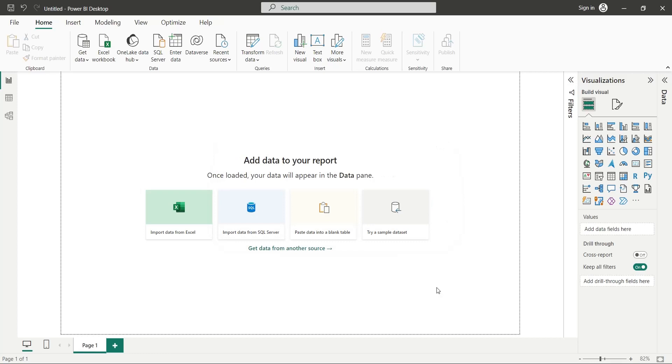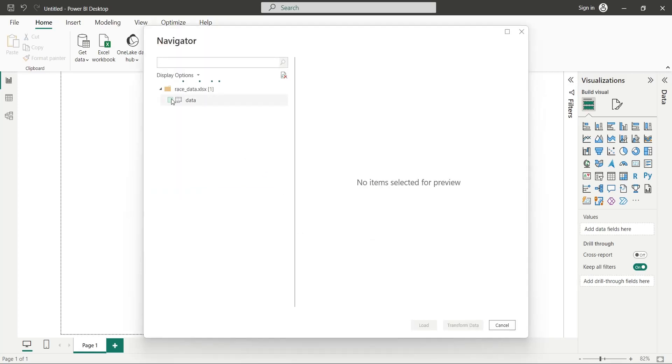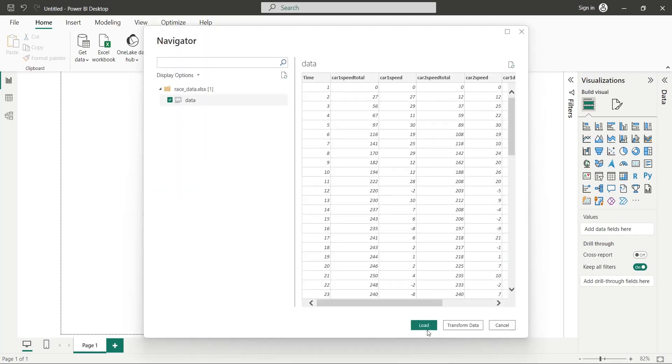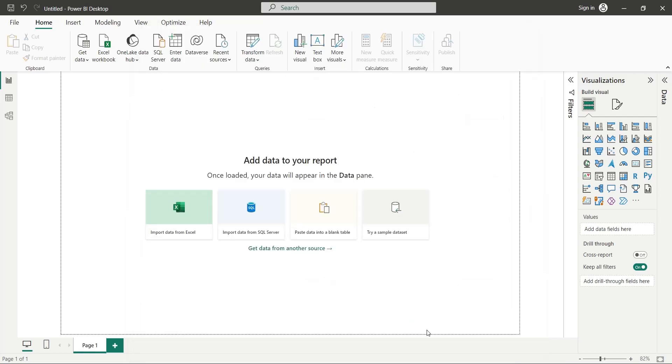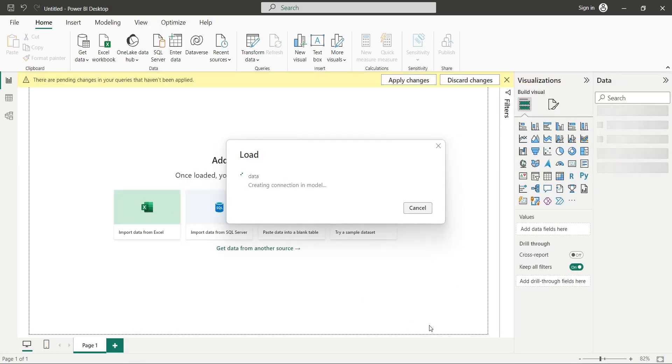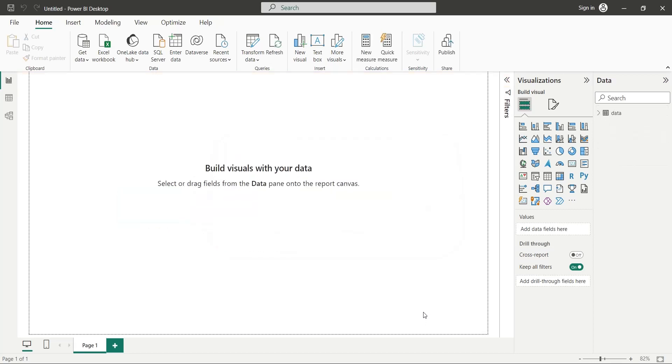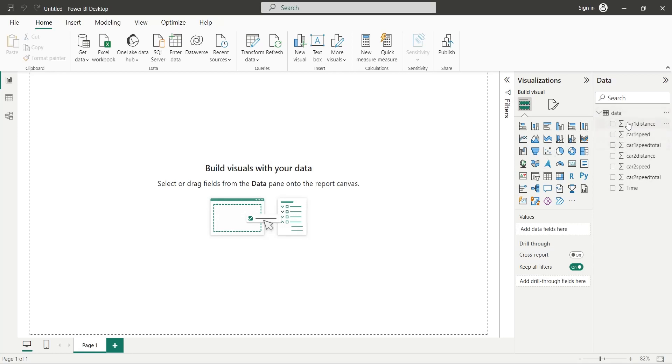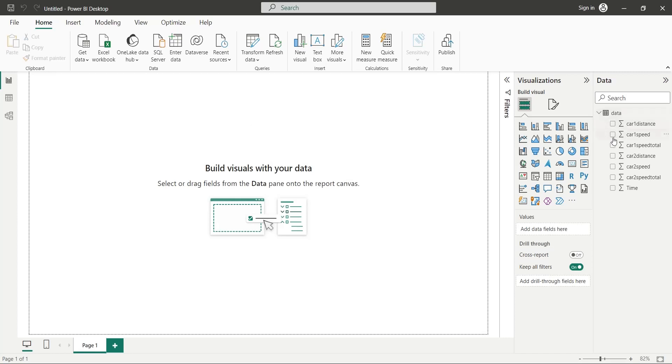In the navigator window, select the data sheet and press load. Let the data load into the Power BI desktop. Now we have all the fields available for visualization. These are the fields in our data set.